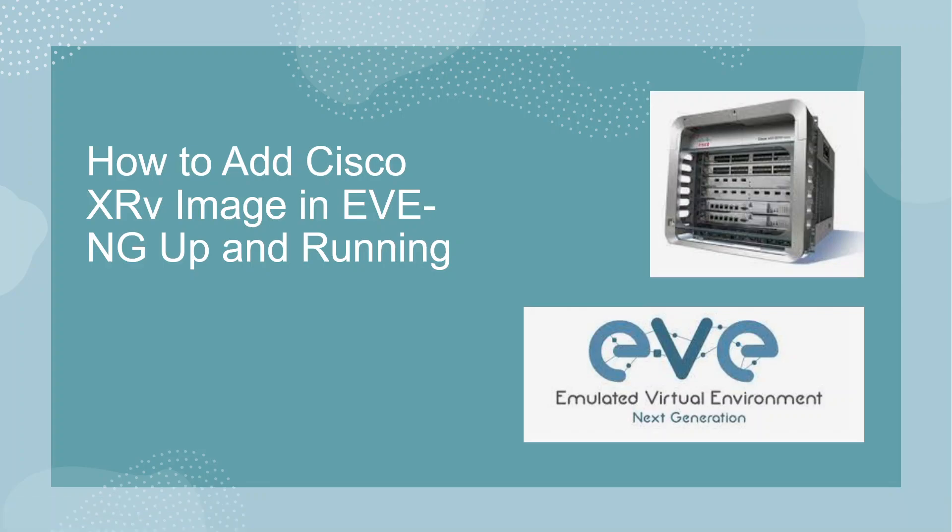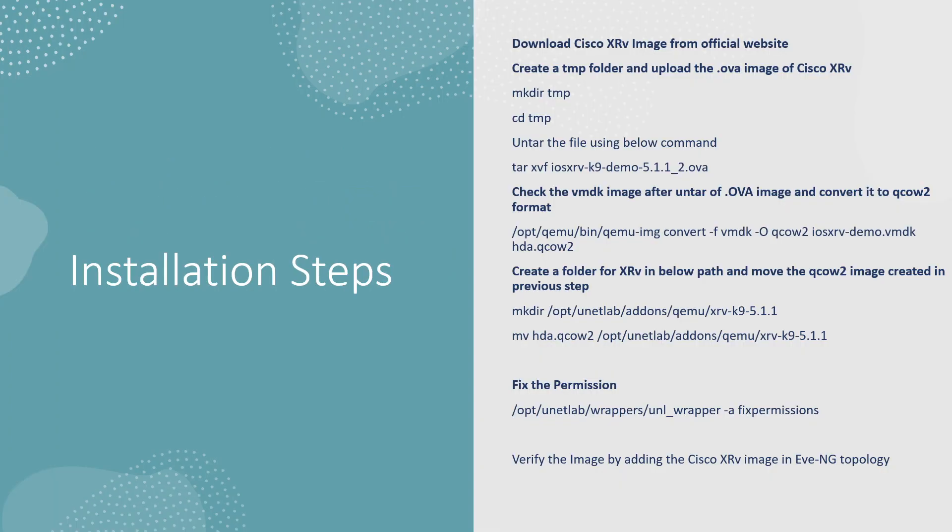Hi everyone, welcome to my YouTube channel. In today's video we are going to discuss how to deploy Cisco XRv image in EVE-NG up and running. So let's start. This is the installation step I've listed.